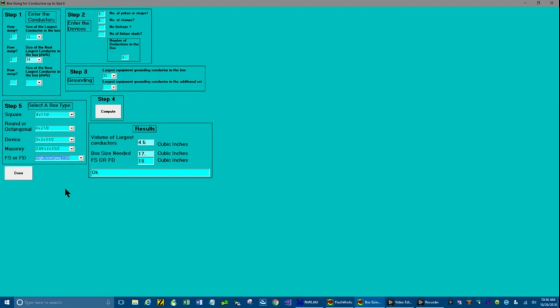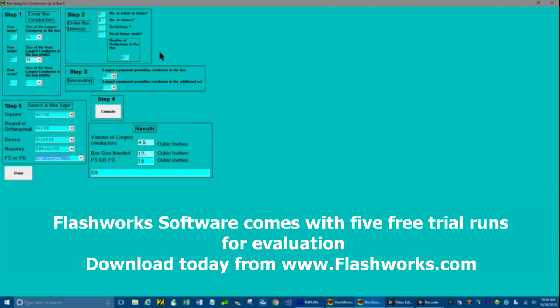So it's just that straight up and easy. You don't have to thumb through the code book. It's all here for you. And you'll notice it's got the number of deductions in the box. And when you're done, you can go back and just push the done button. It'll take you back to the welcome screen. Pretty simple. Pretty fast. That's Flashworks. Thanks for watching.